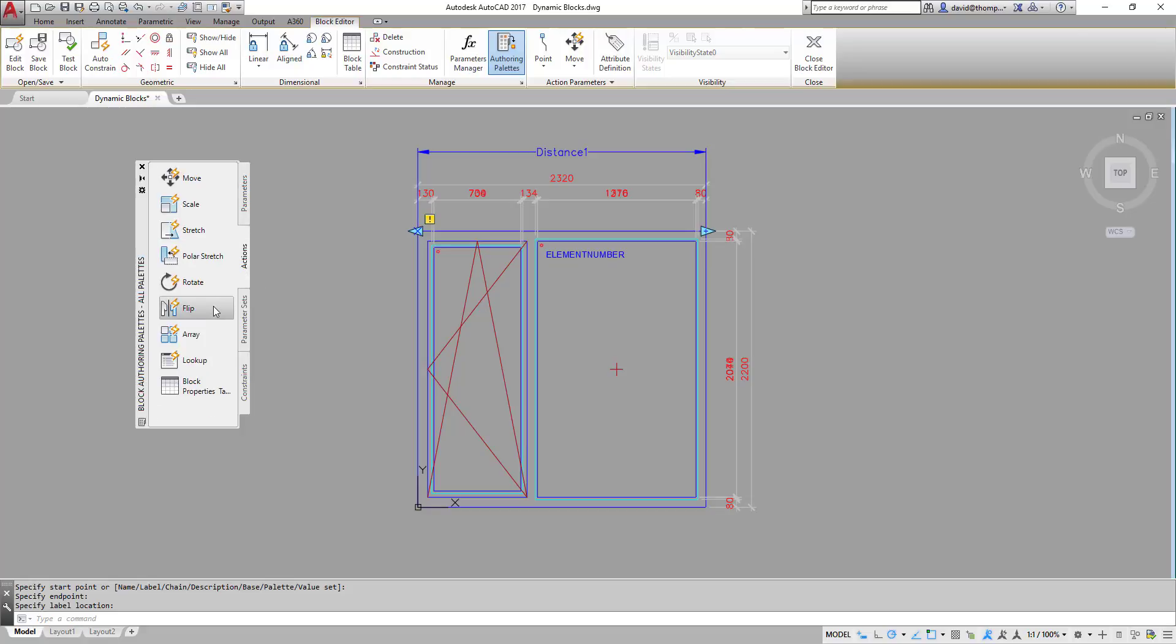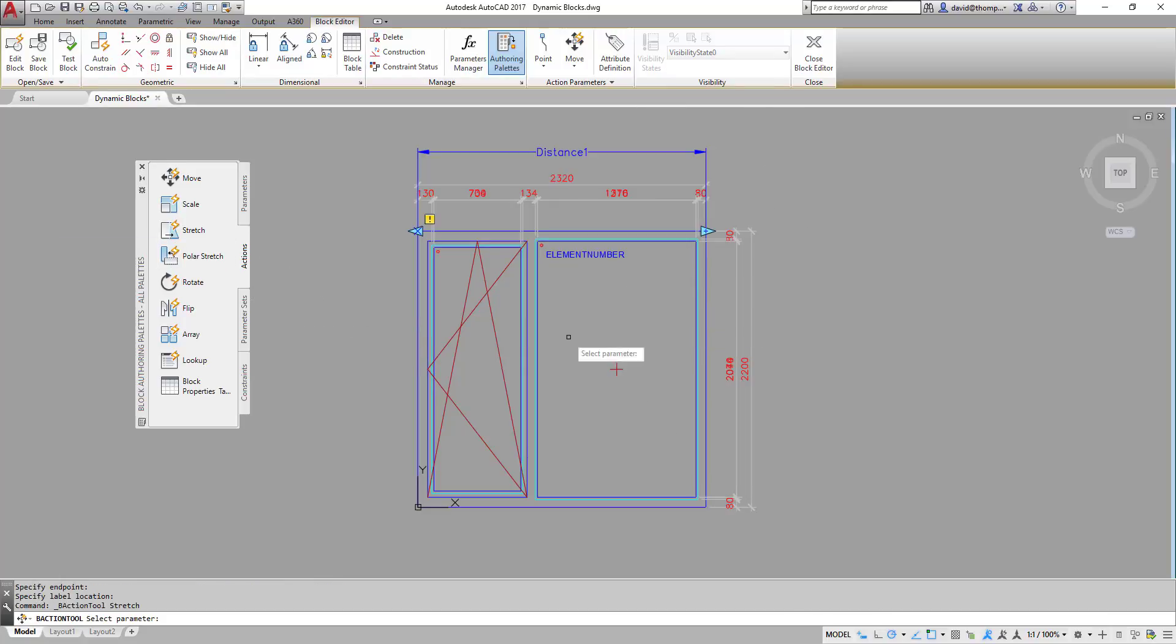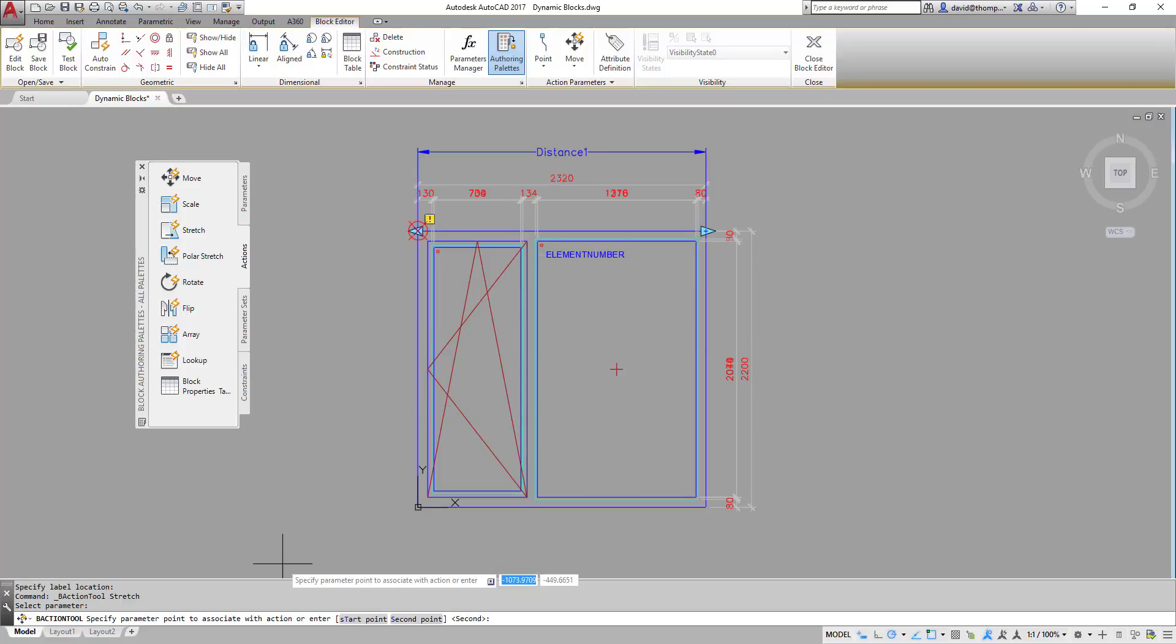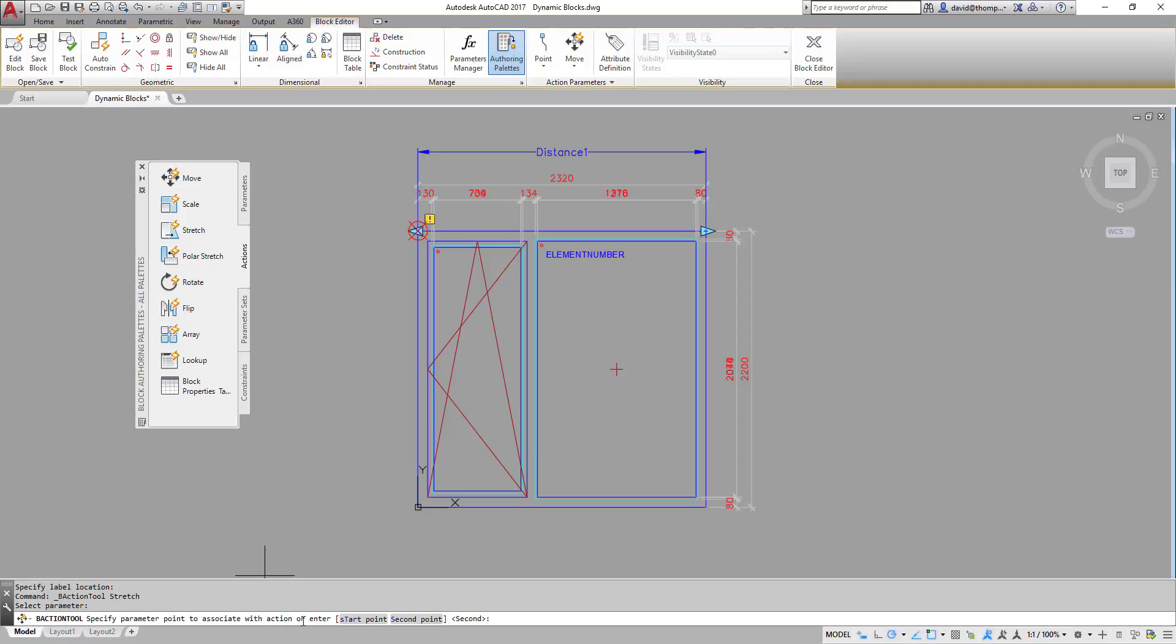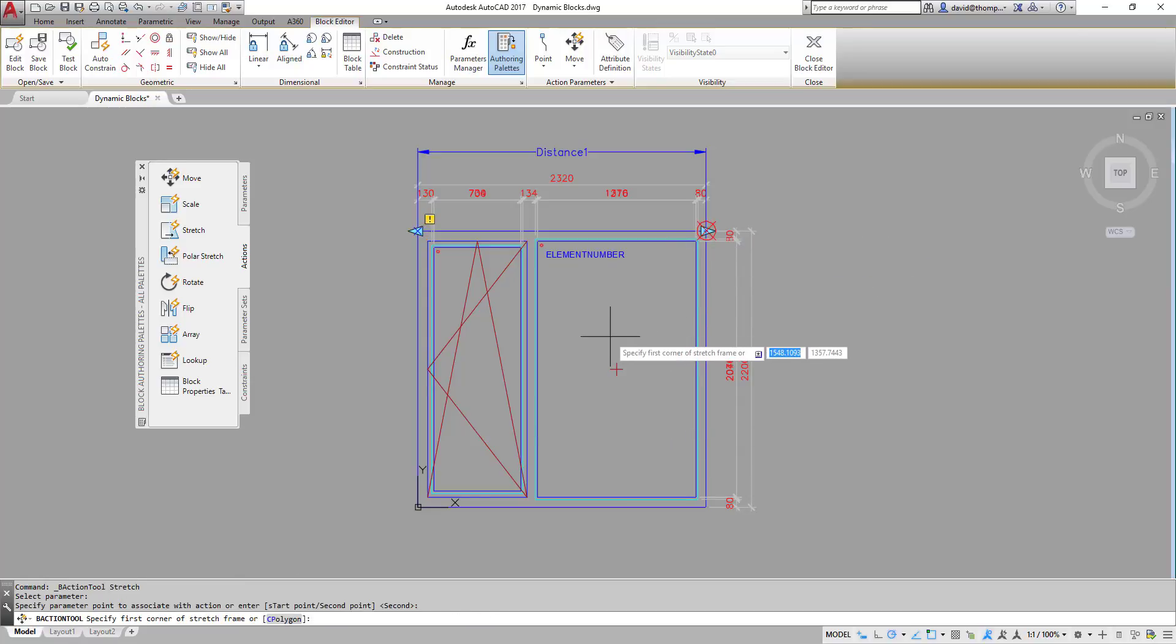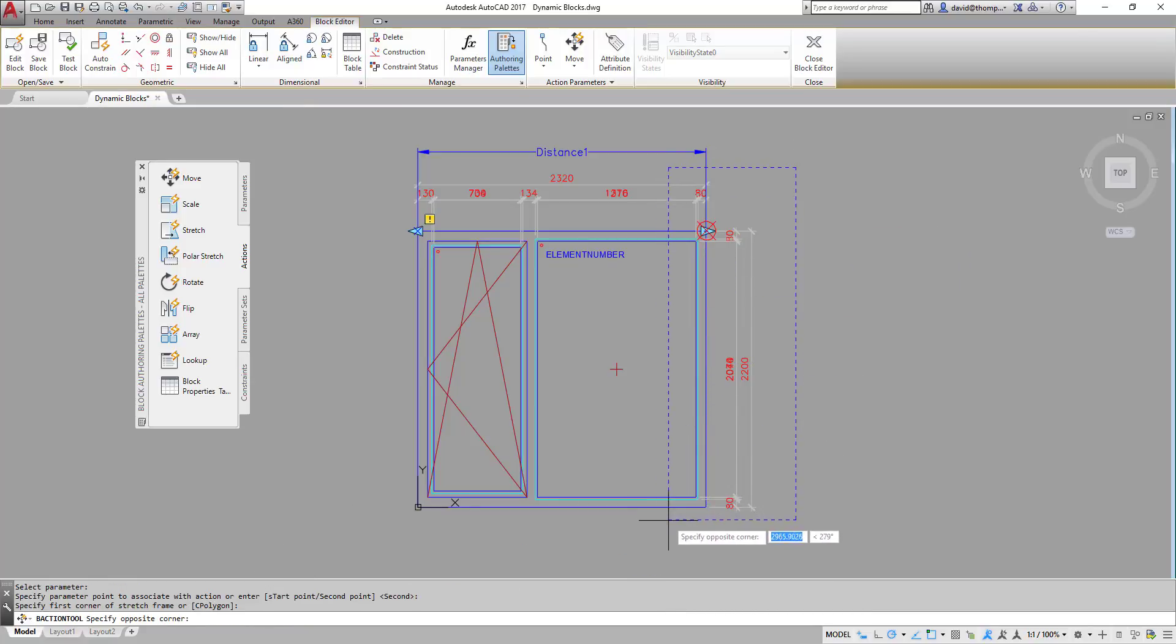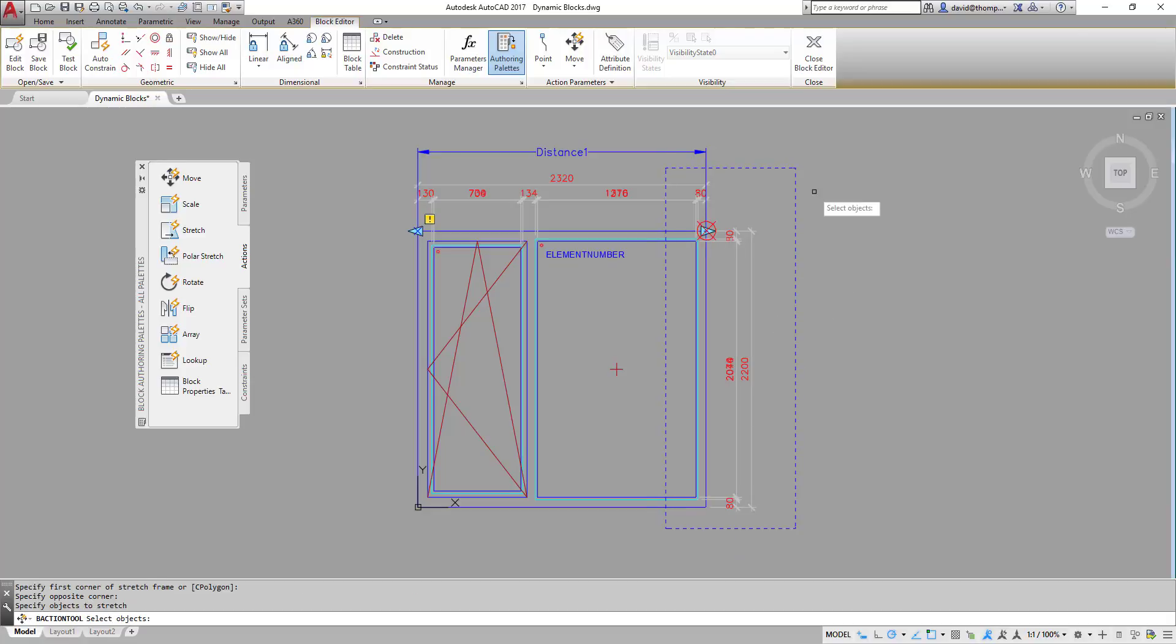Now I need to marry an action with it. And I want to basically stretch this part of the window. So I take stretch. First I'm asked select parameter. So I'll take that one. Specify parameter point to associate with action. So that would be here. Specify first corner of stretch frame. That's this one.